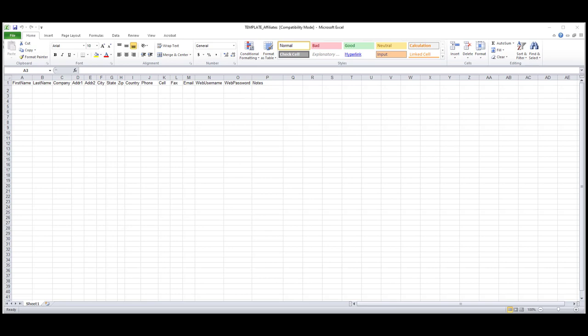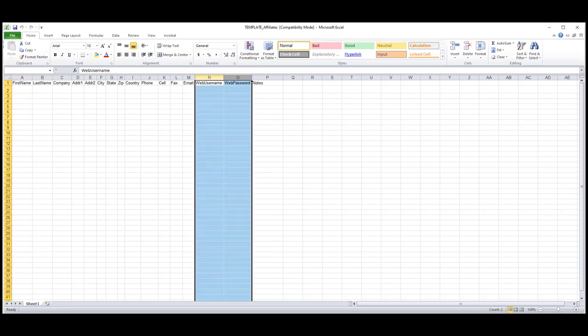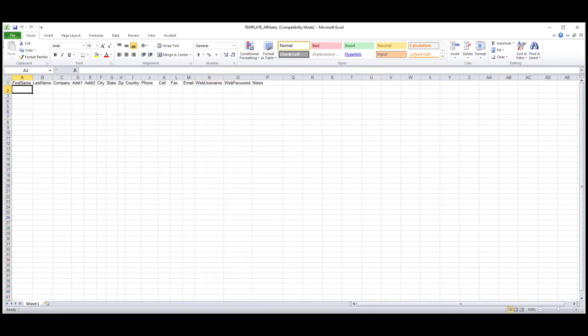I would also recommend that you only add affiliates to this template that do not use Limo Anywhere because you'll want to use the Limo Anywhere network to link your system with the affiliates that do use our software. The web username and web password columns are no longer used in Limo Anywhere, so just leave those blank.